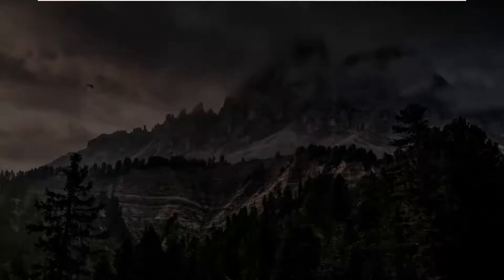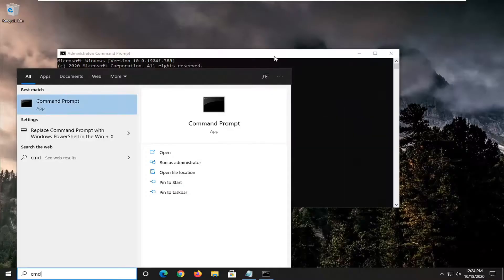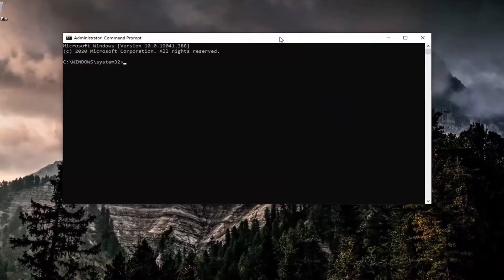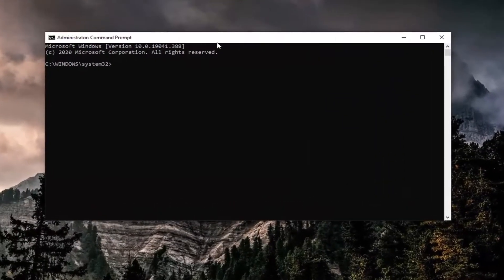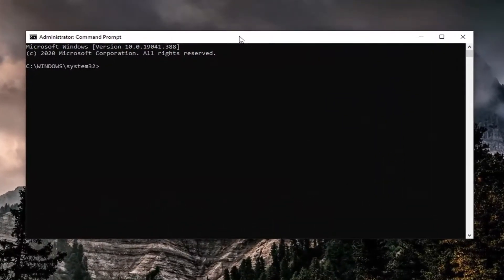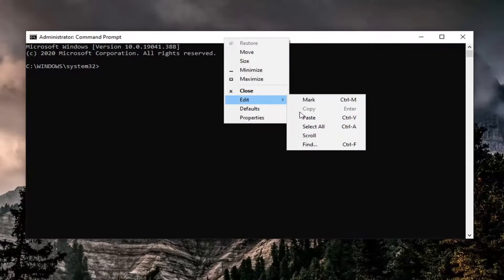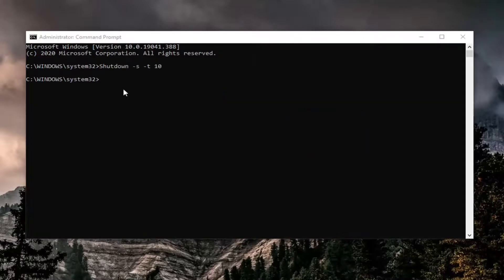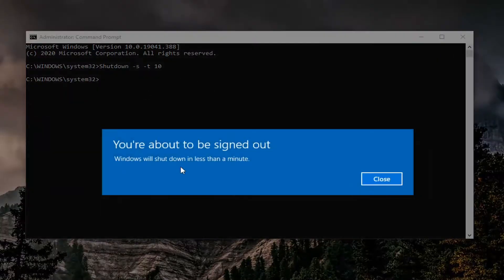I'm going to select yes for user account control prompt. And then I'm just going to paste this command in. So I'm going to go up to the top bar of the command prompt here, right click on it, select edit, and then select paste to paste it in.